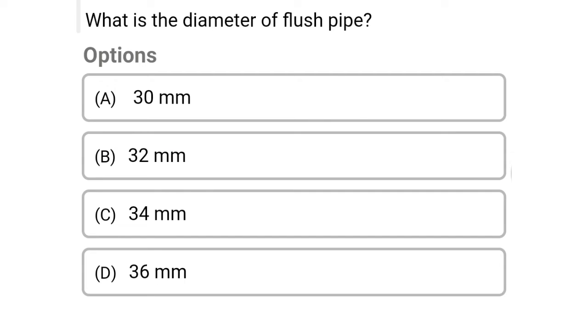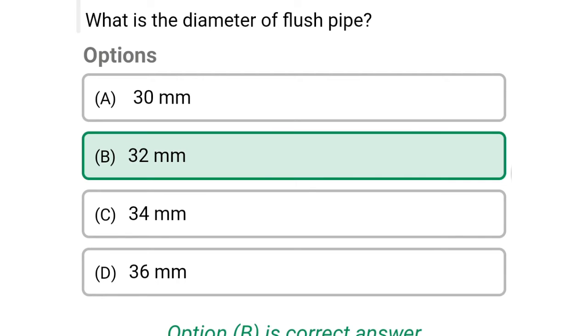Next question: what is the diameter of the flush pipe? Option A: 30 mm, option B: 32 mm, option C: 34 mm, option D: 36 mm. The correct answer is option B, 32 mm.